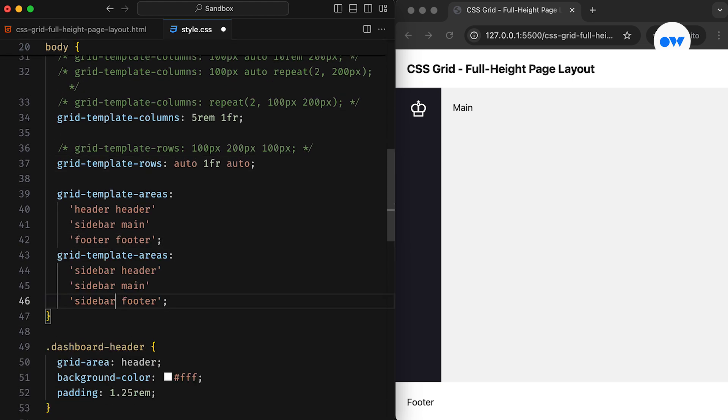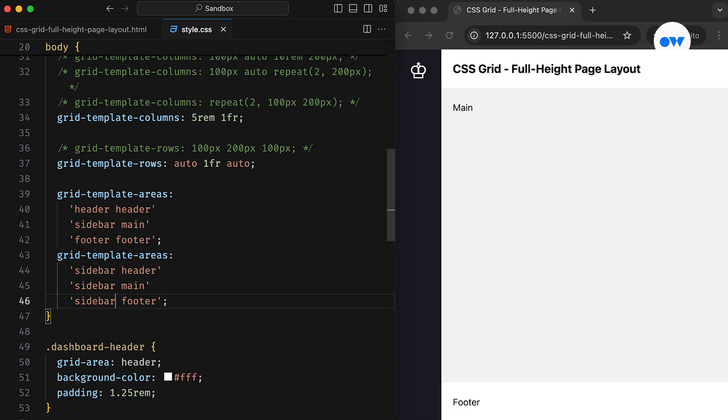For example, we can place the sidebar in the first column, spanning from top to bottom, while the second column is reserved for the header, main content, and footer.